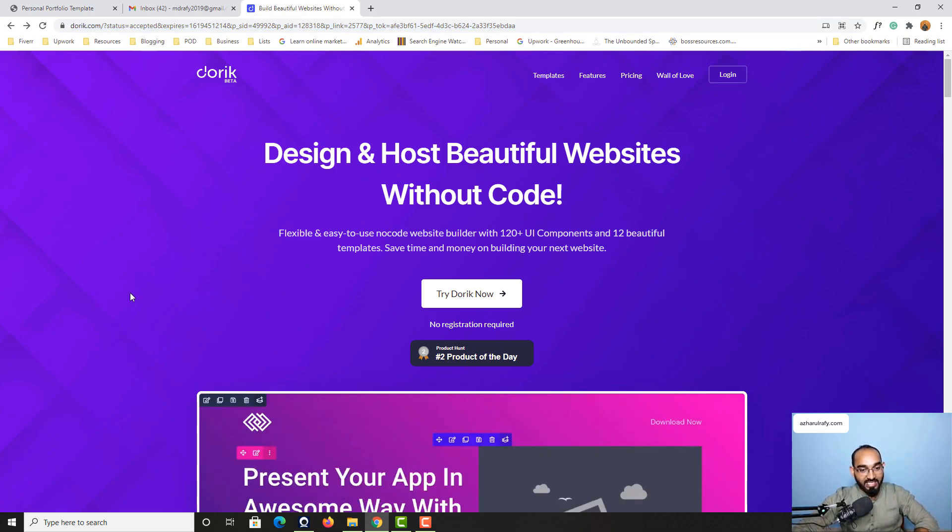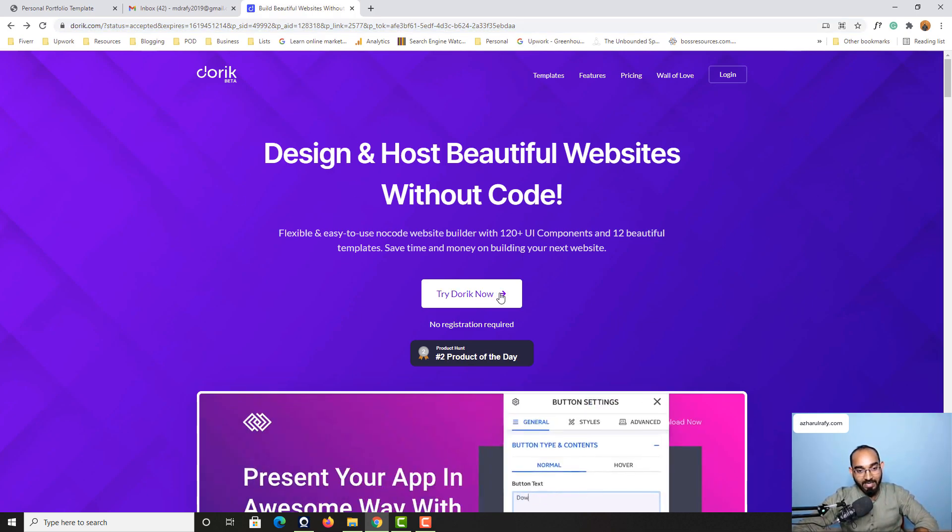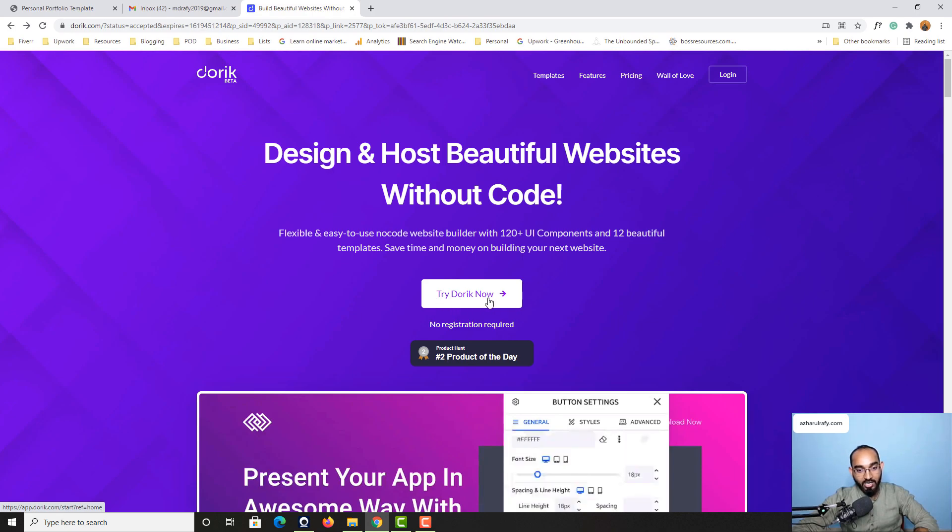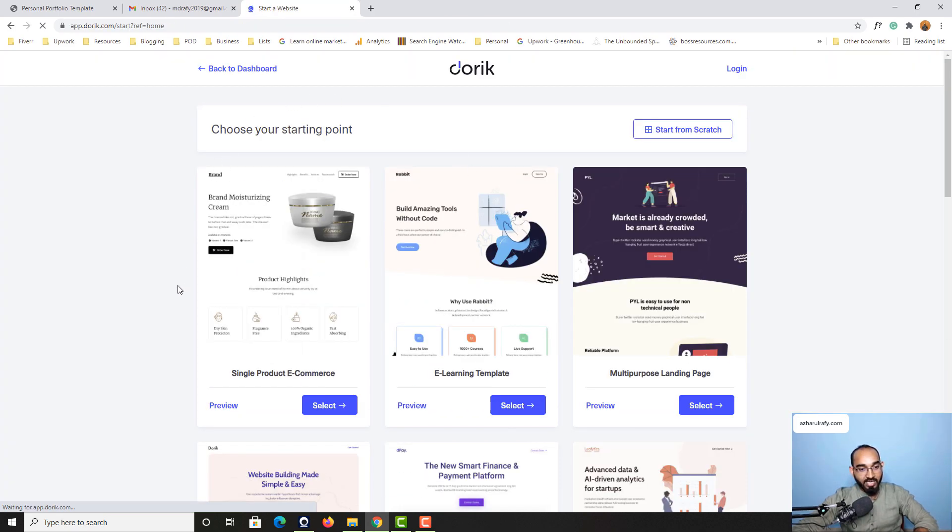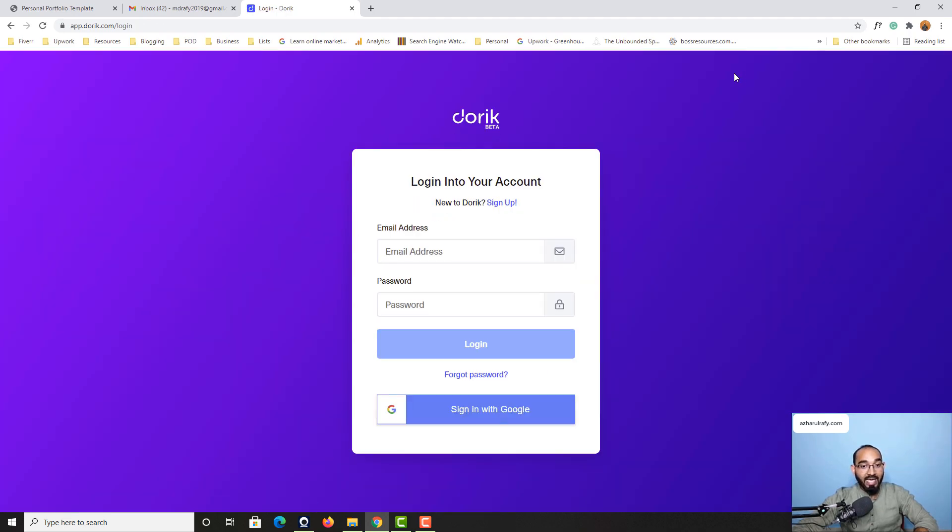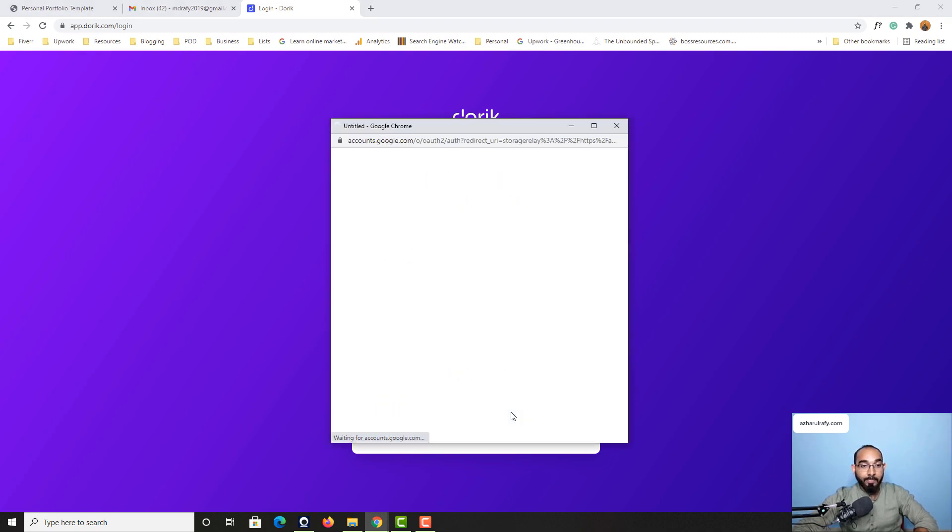So after visiting this page simply click on this try Doric now button right here and it is going to take you to this page from where you have to click on this login button right here and then simply you have to click on this sign in with Google button.